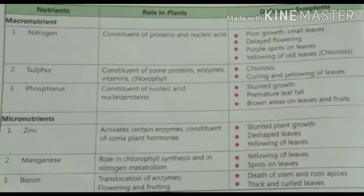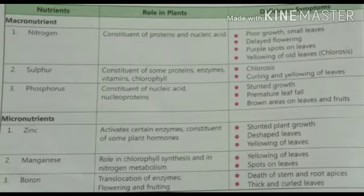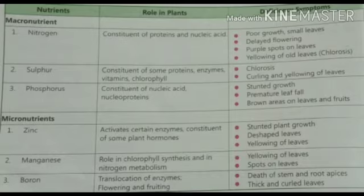Here is a chart showing some essential elements and their role in the plants. Macronutrients are required by plants in large quantities and the most important of them is nitrogen, which is a constituent of proteins and nucleic acids. It forms amino acids, the building blocks of proteins, which are needed to form new cells. Lack of nitrogen causes poor growth, small leaves, delayed flowering, purple or reddish spots on leaves, and most importantly chlorosis — yellowing of old leaves — which then turn yellow, dry, and fall off.